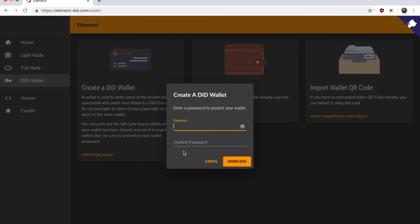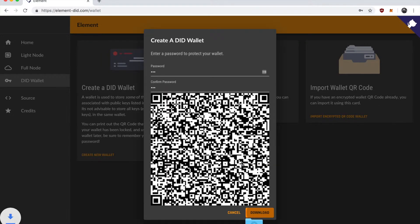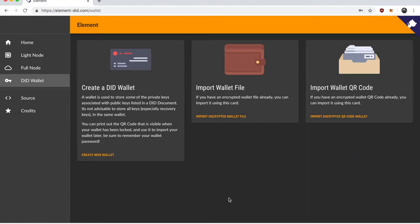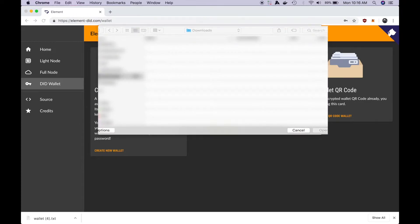I'm going to have to enter a password here in order to protect the wallet private key and when I hit download it's going to download a private key and show me the encrypted wallet QR code which I could then scan later to access that same wallet. For now I'm just going to go and import the key that I just created.